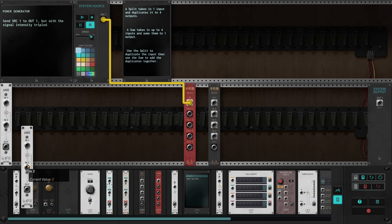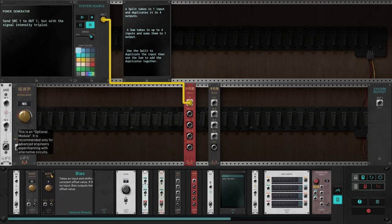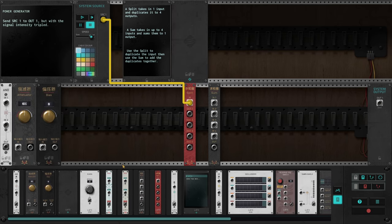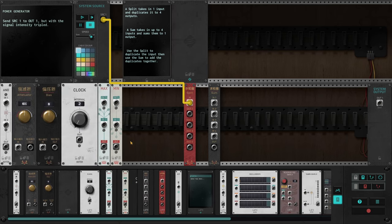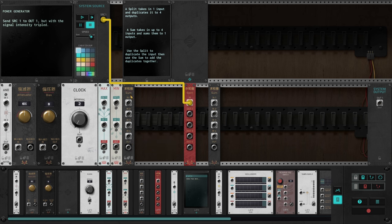After you complete the final story puzzle in the game, you get access to every module in the game and can use them in any puzzle you've completed so far.